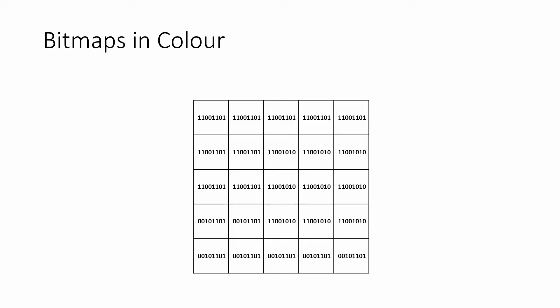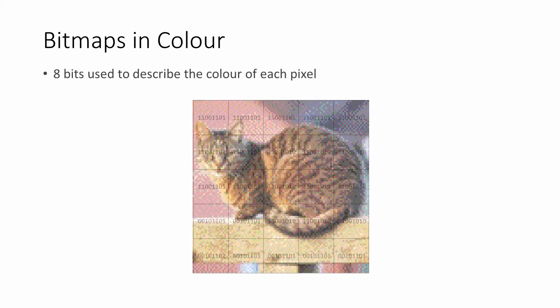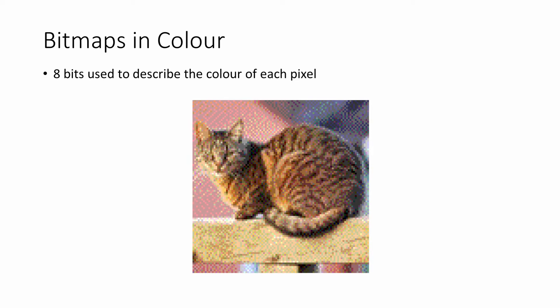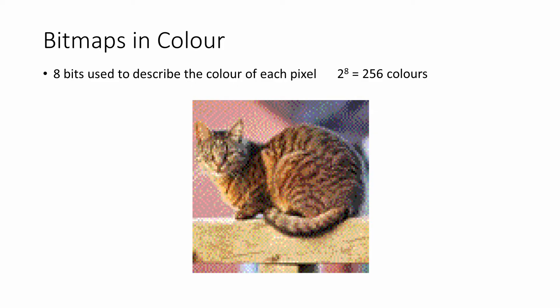To display an image in color, more than one bit is needed to describe the color of each pixel. This image is using 8 bits to describe the color of each pixel. Since 2 to the power 8 is 256, there are 256 possible values for any given pixel.